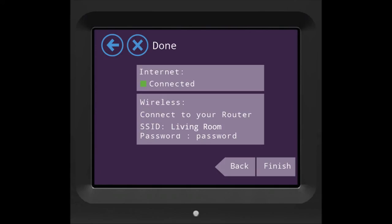You're all done. Your Almond is now ready and connected as a Range Extender. Happy browsing!